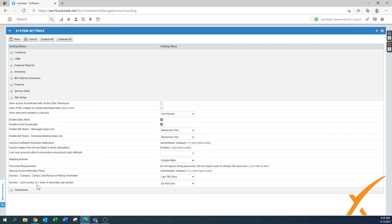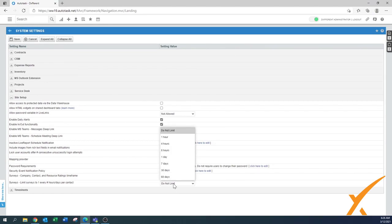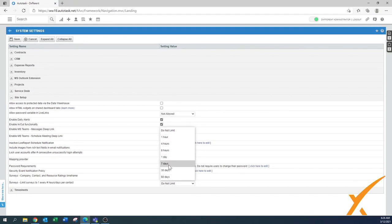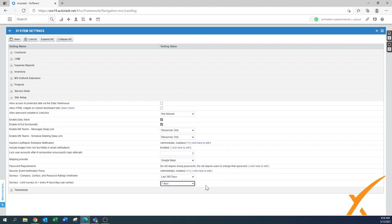'Limit surveys to one per contact per day' — people opening several tickets a day may receive multiple surveys. You can control frequency by the hour or day. Setting it to seven days means a contact only gets one survey per week and won't be annoyed by repeated survey requests.